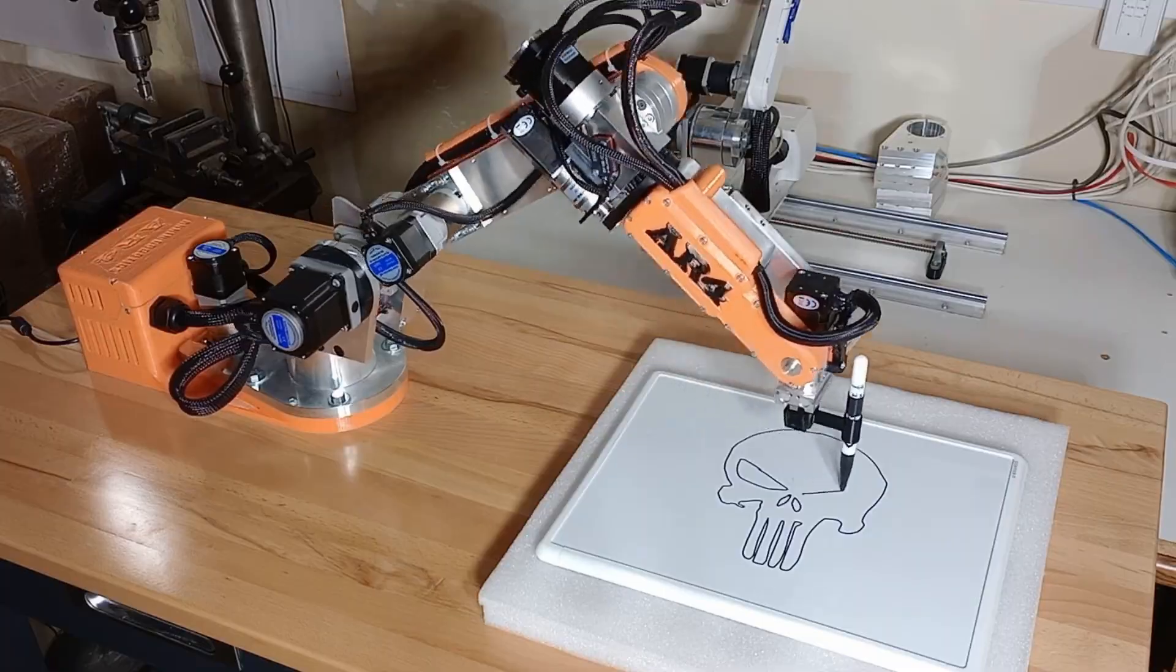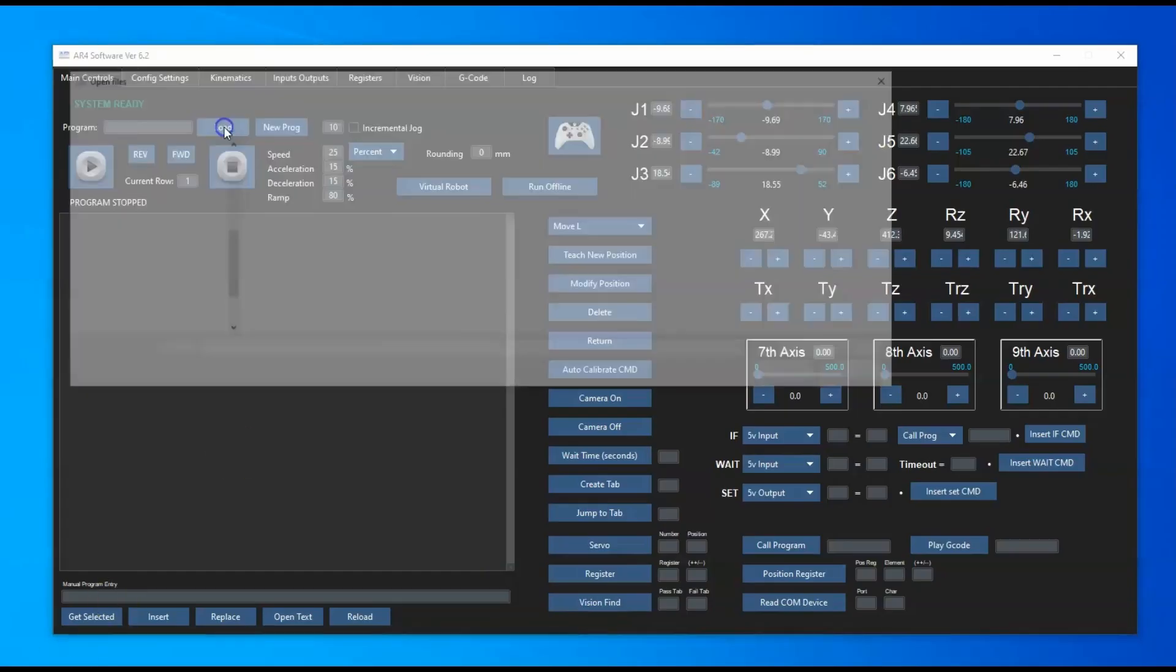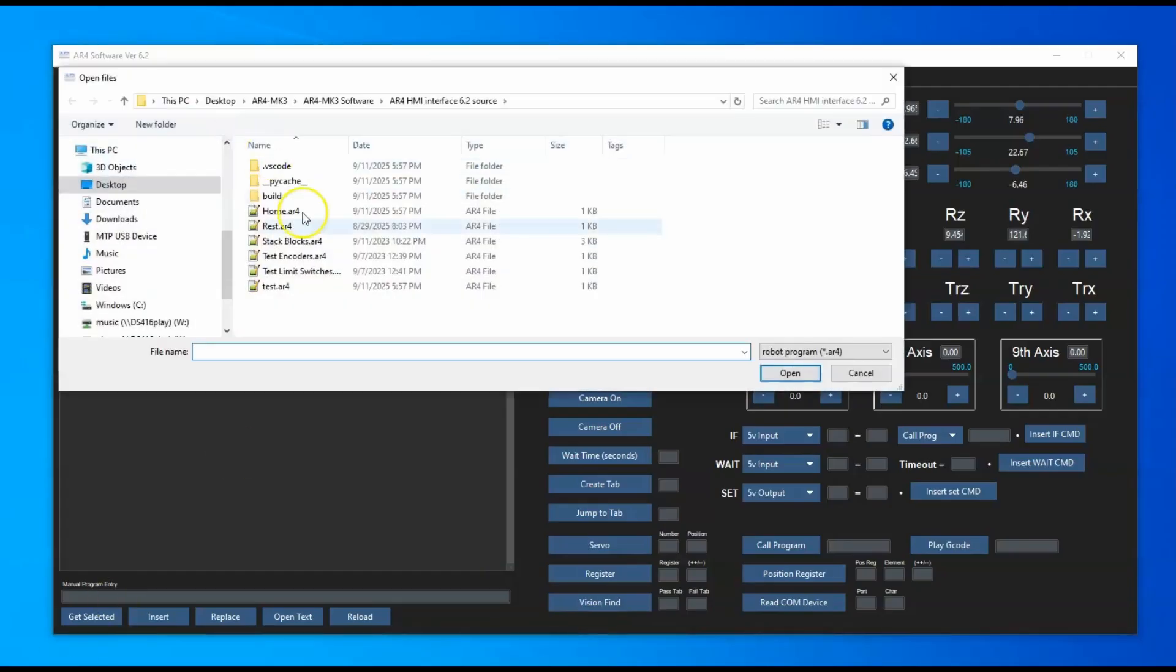Here's the new software interface. This is the same as before, it's just got a new theme to it. You can still load a program.